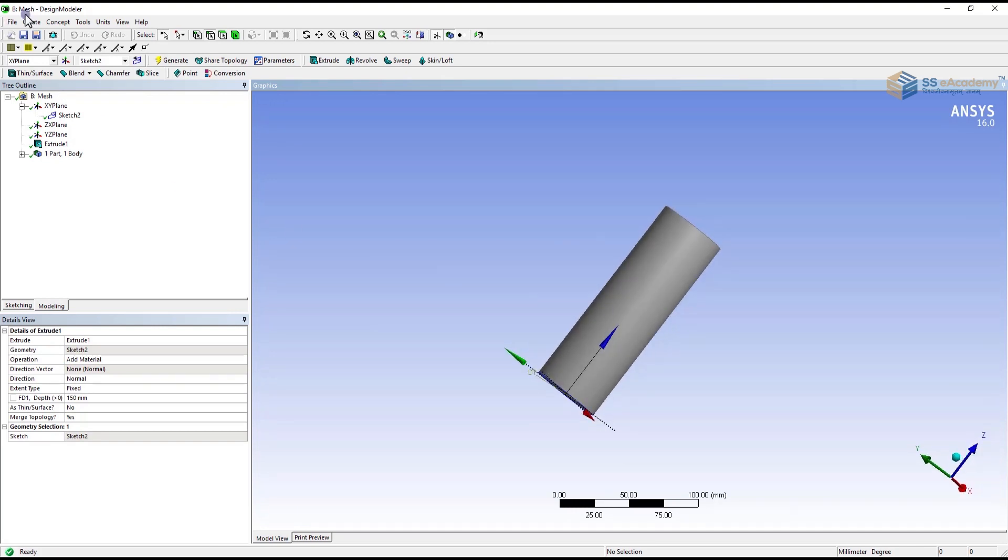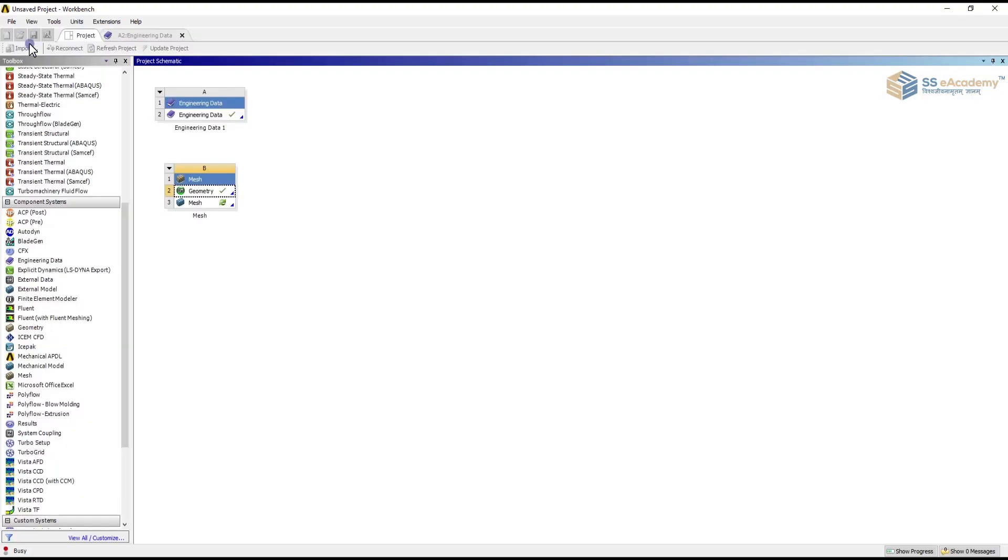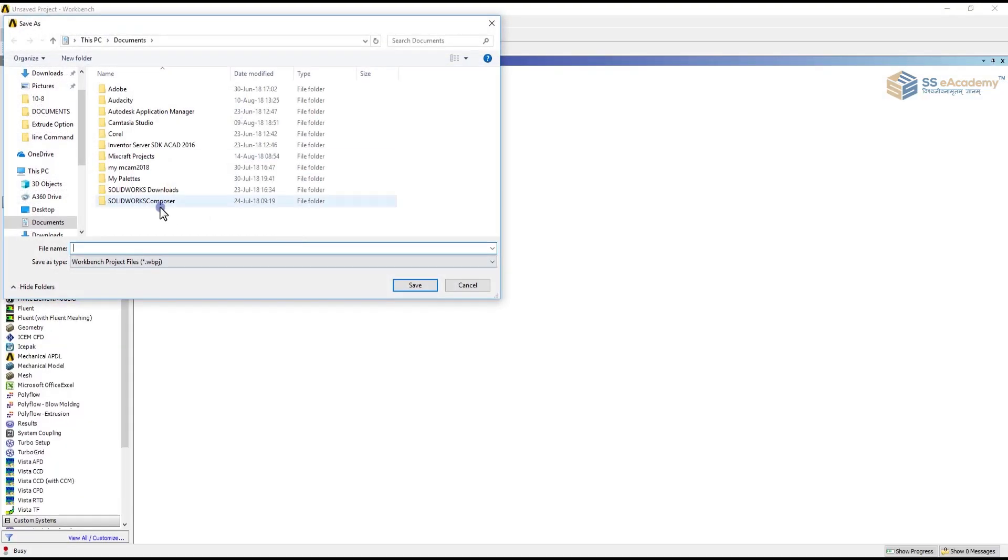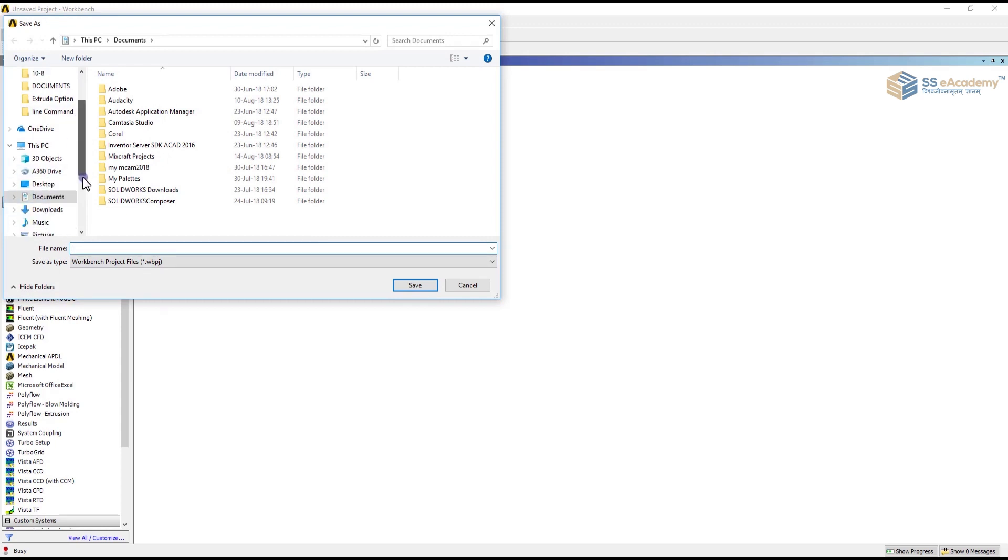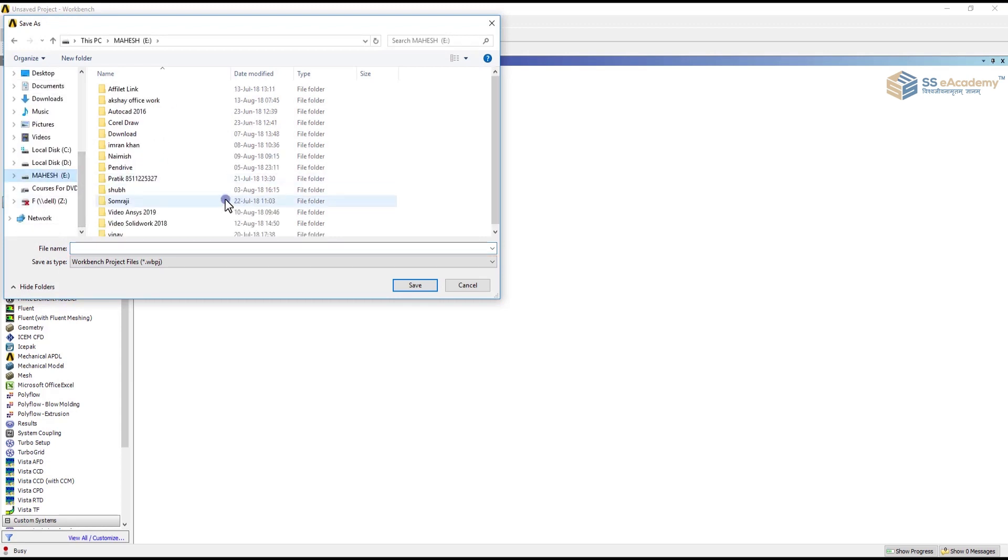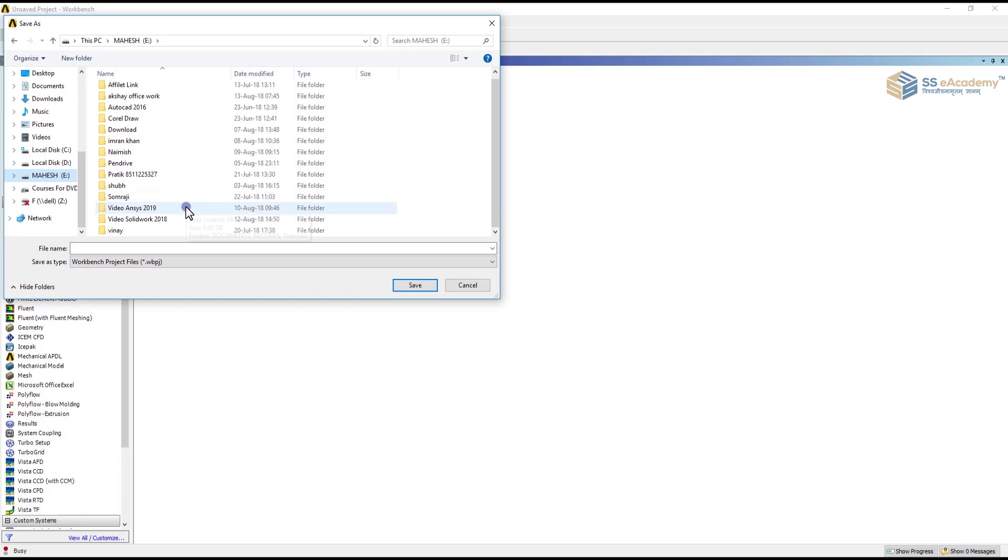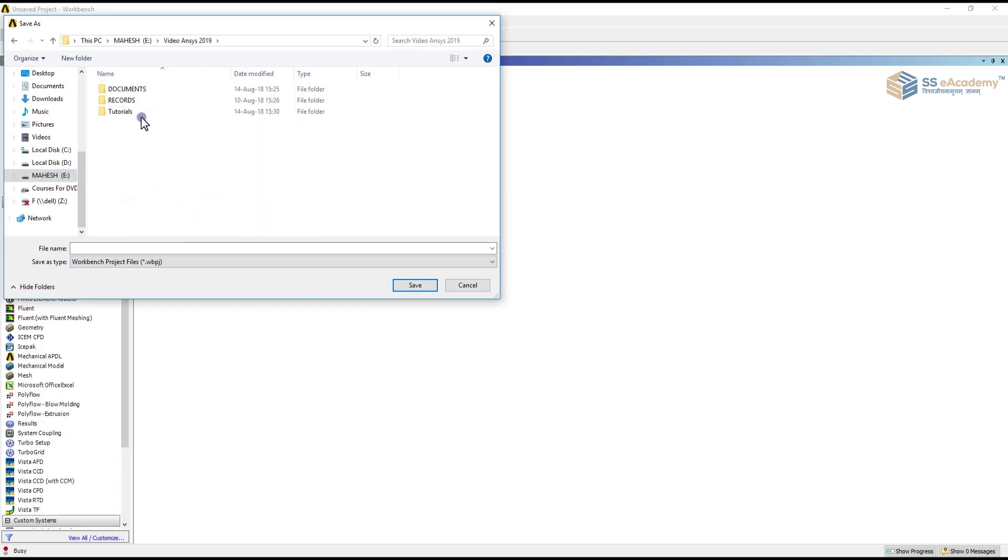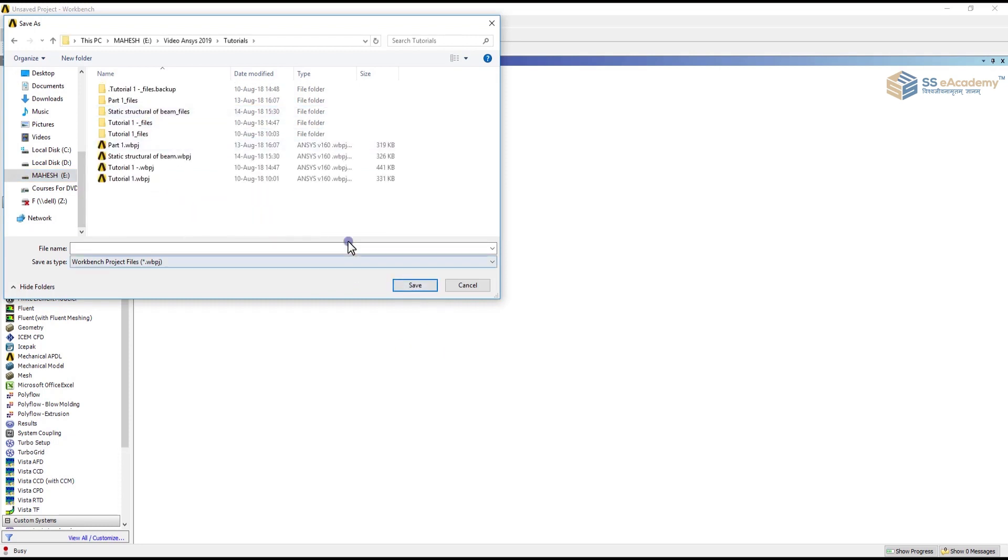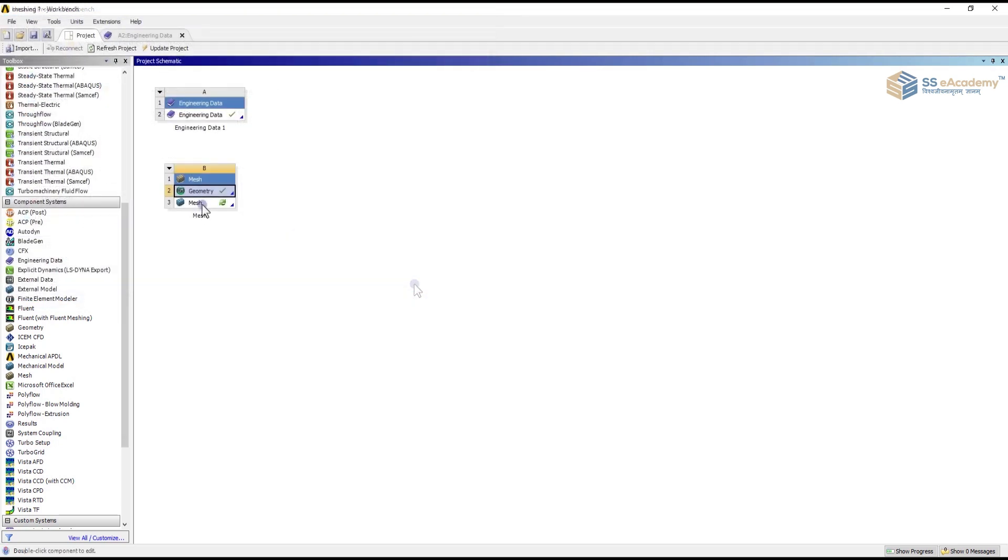Then save your project in your required folder. In my case I am going to save it in tutorial. Give a name as meshing one and save.